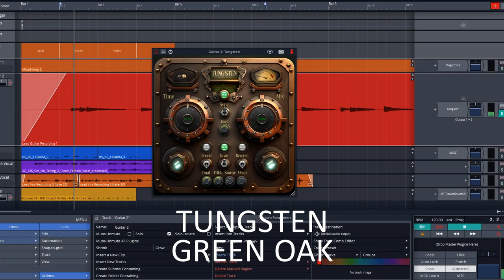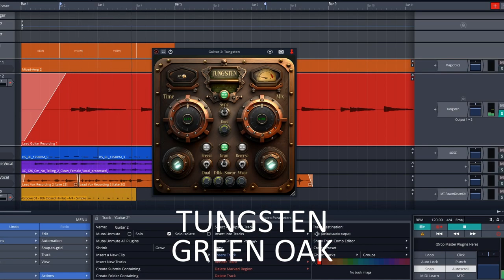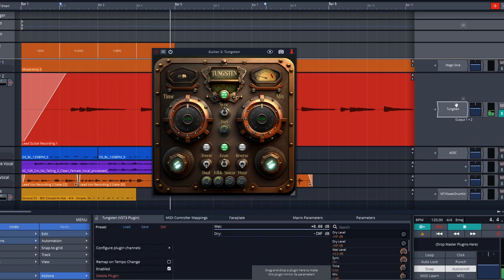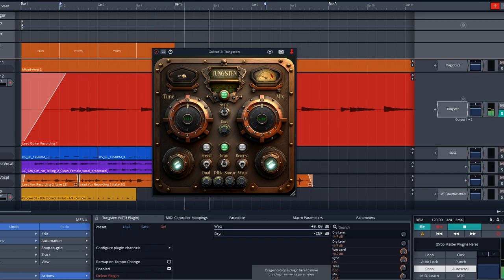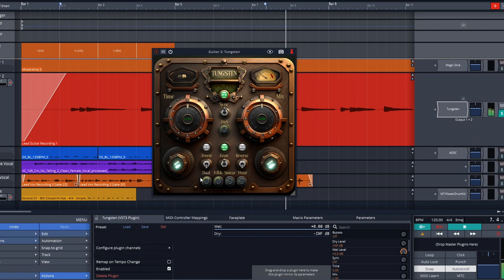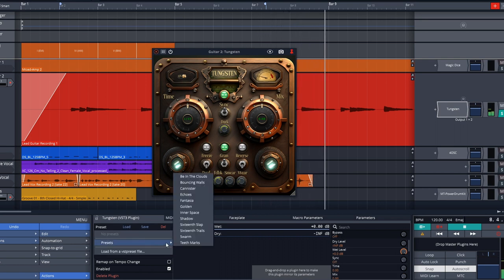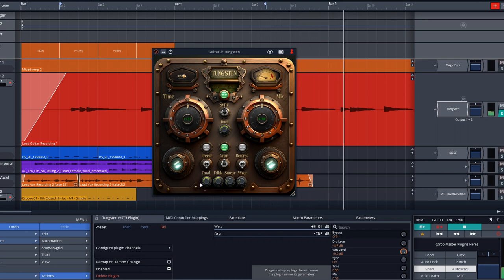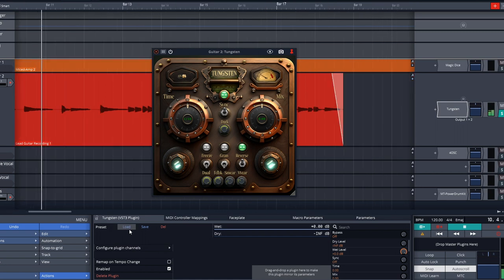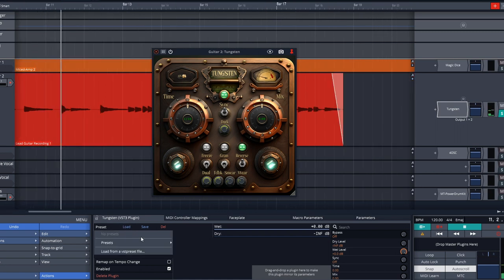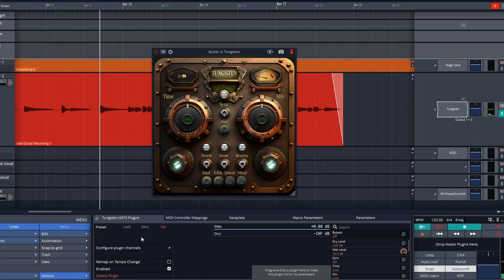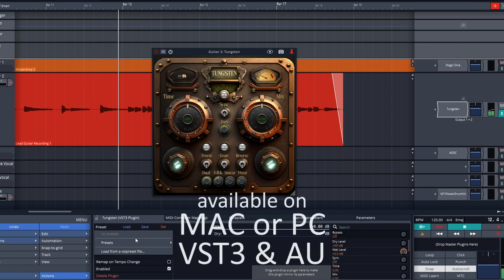This one's called Tungsten. They call this a texture delay. It can of course deliver your nice delay sounds, but it can also be used to create wild drone sounds and other more dense types of echoes. Again, it's got that very cool user interface like the last one, and it's also easy to navigate. But the most important thing is that both of these new free plugins from Green Oak sound great.